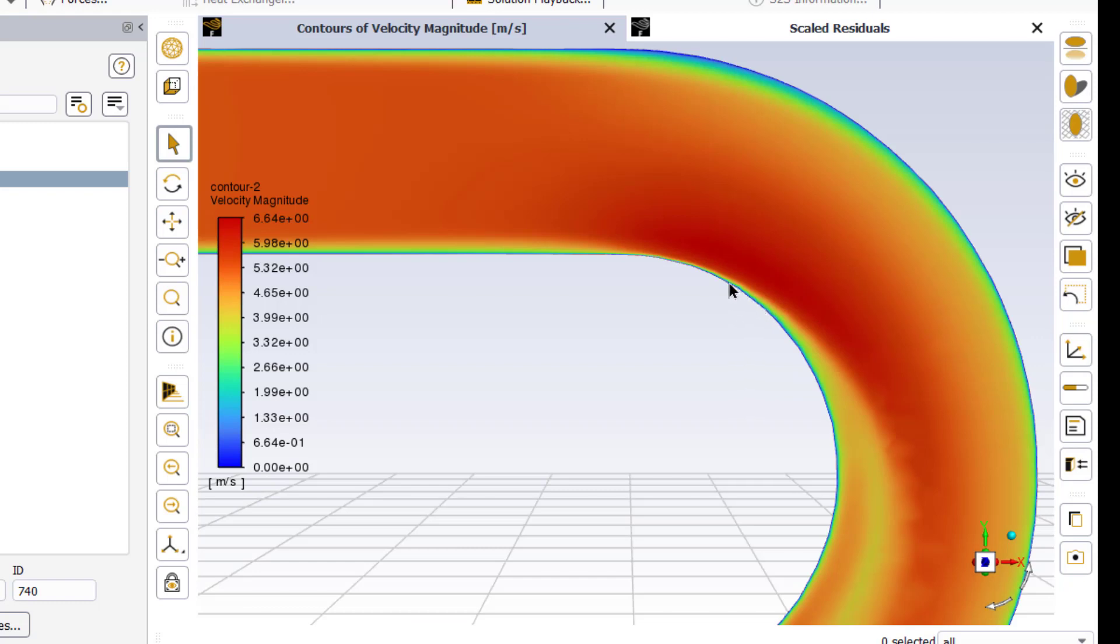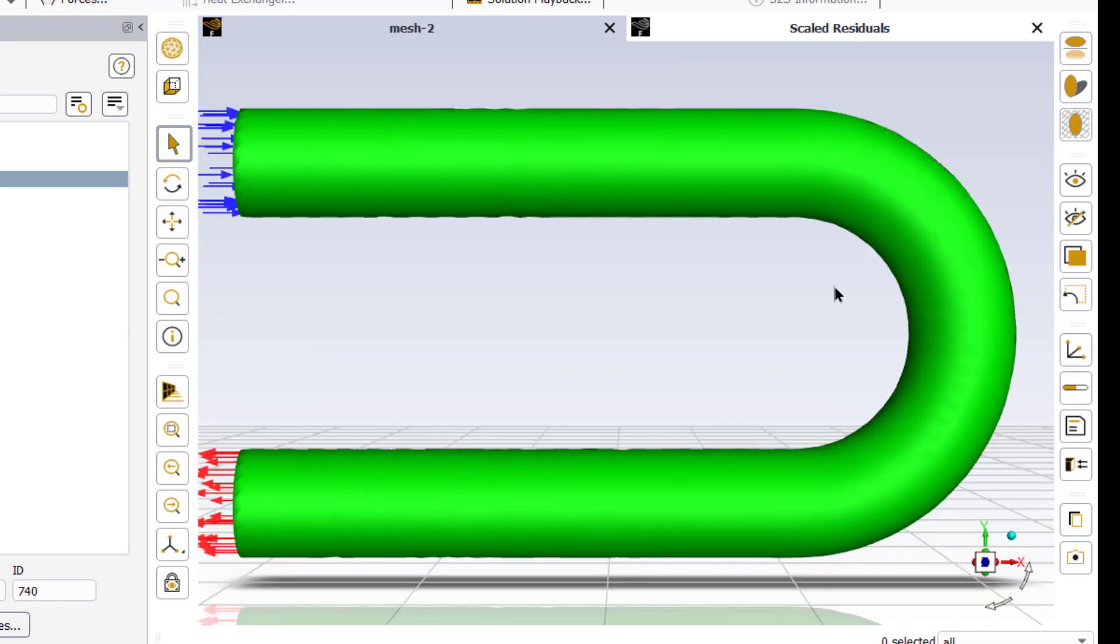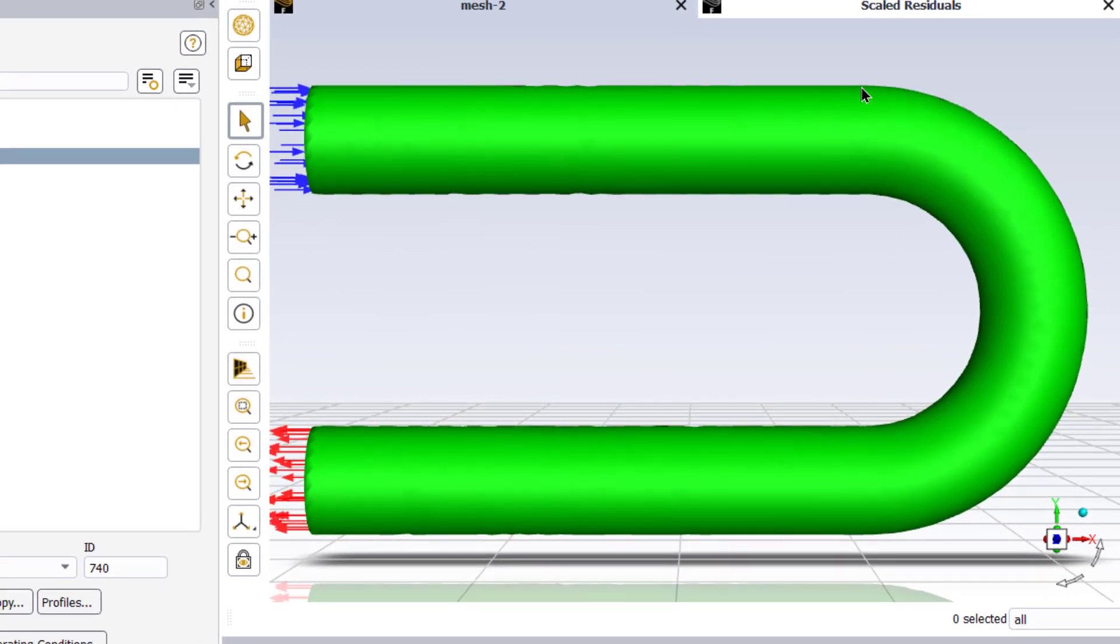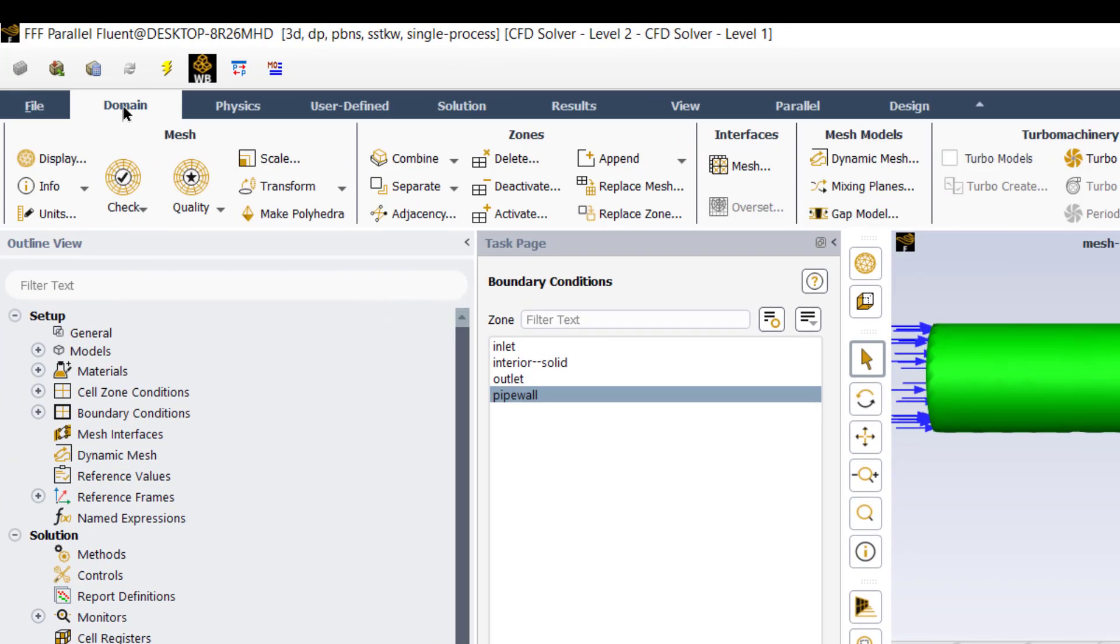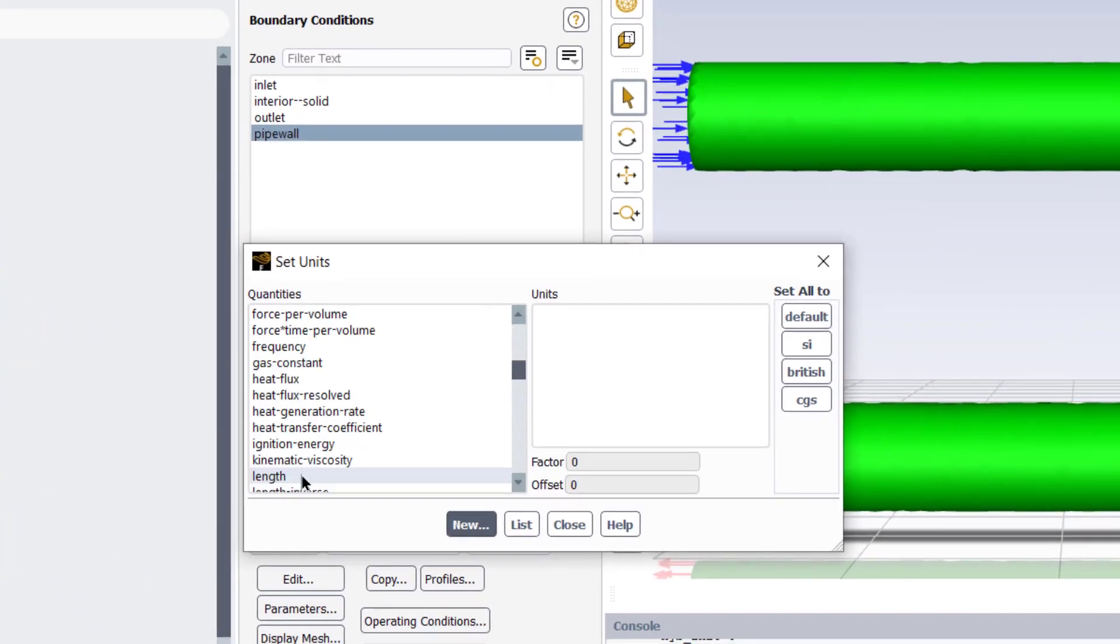Now we will analyze some of the results and validate our solution. Go to create a plane. In the method, select XY plane and click create. It will create a plane bisecting our domain from the middle. Now we will create the plane at the inlet of this 180 degree bend and outlet of 180 degree bend.